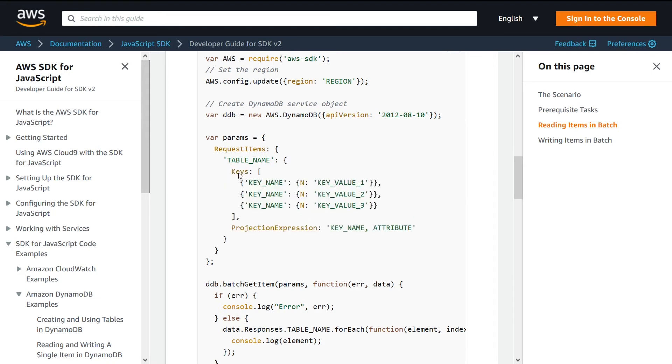Inside the keys list, you provide each of the keys that you'd like to retrieve. In my example, my key name is called transaction ID, so I would swap this out with transaction ID.